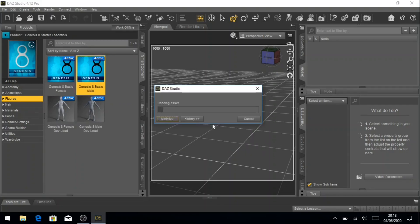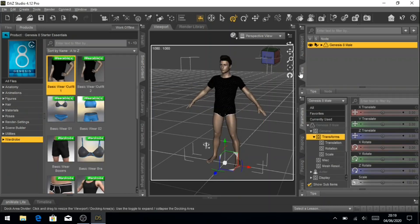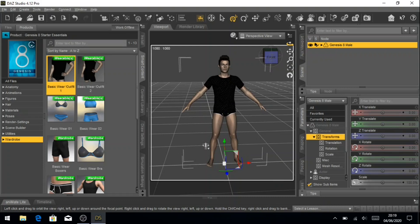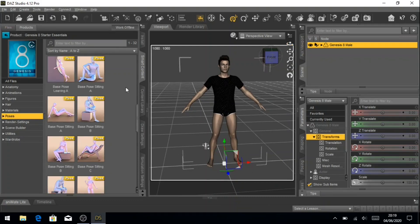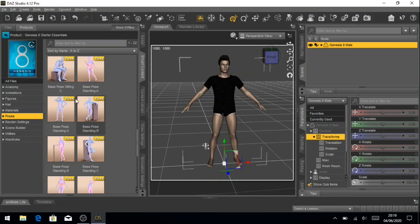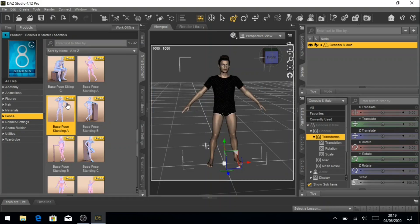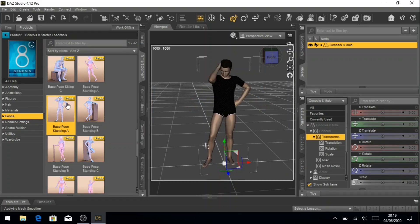You just get the basic stuff inside DAZ Studio. You get two characters — Genesis 8 and Genesis 3, a male and a female — and those textures are very low quality. You get very low quality hair, like two or three items. You get some preset poses to help you get started, and the wardrobe — the clothing — is very basic and limited with very low quality textures.